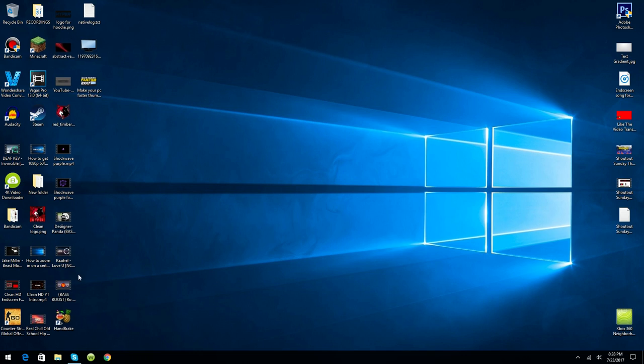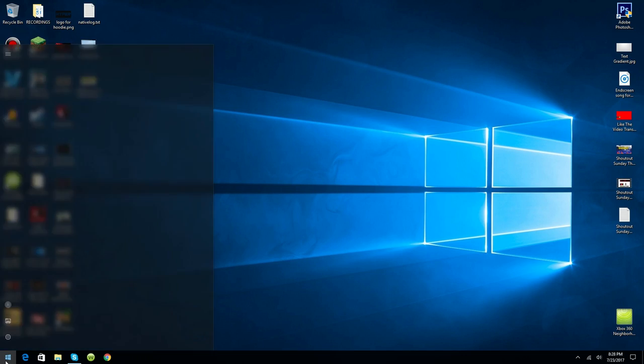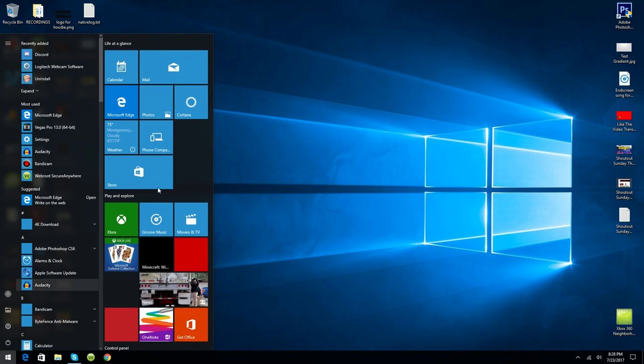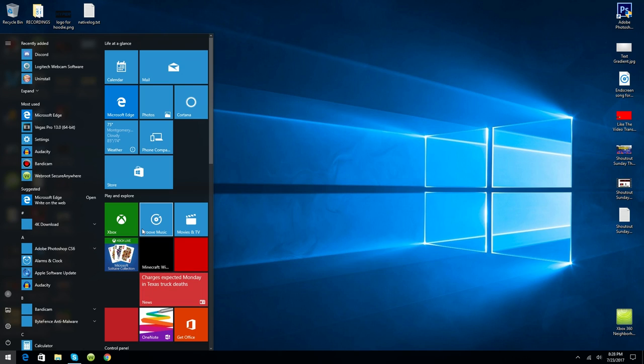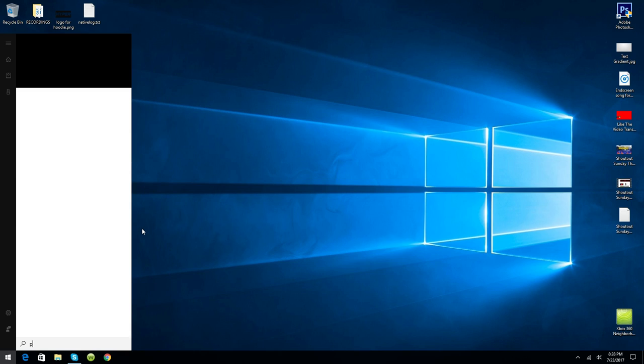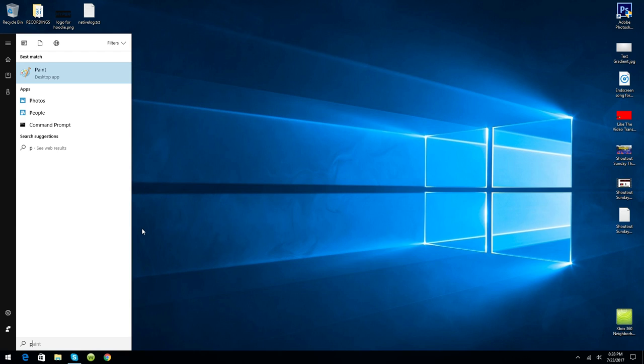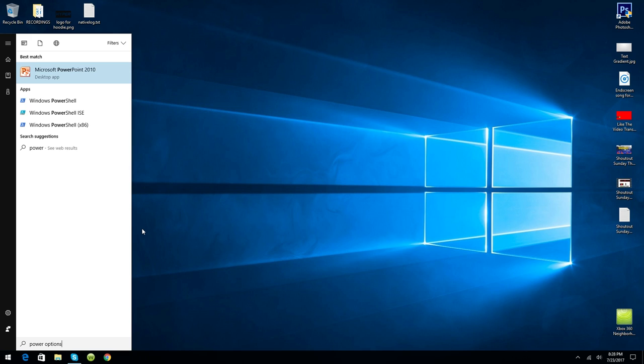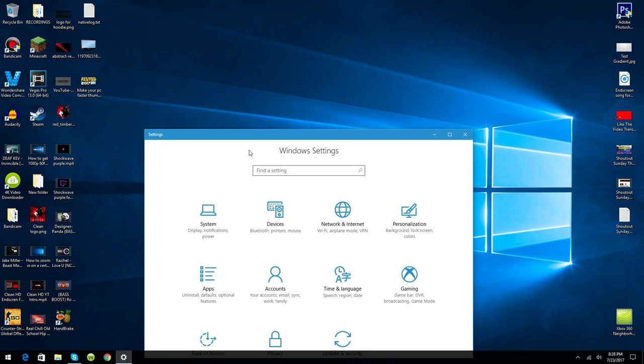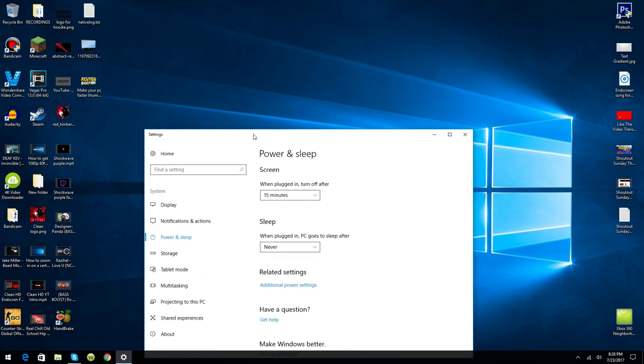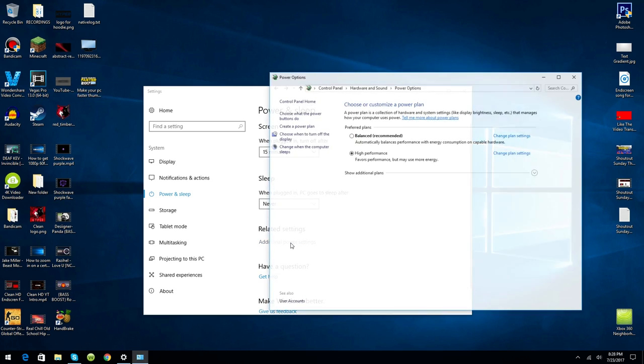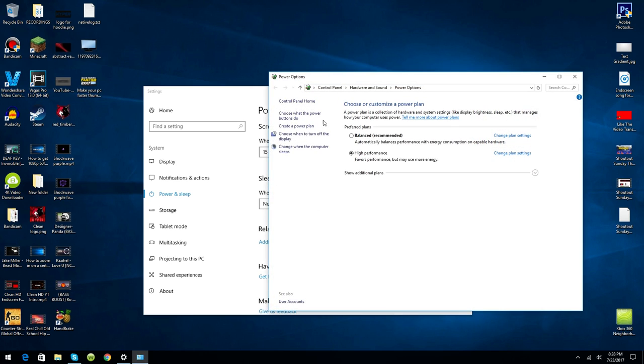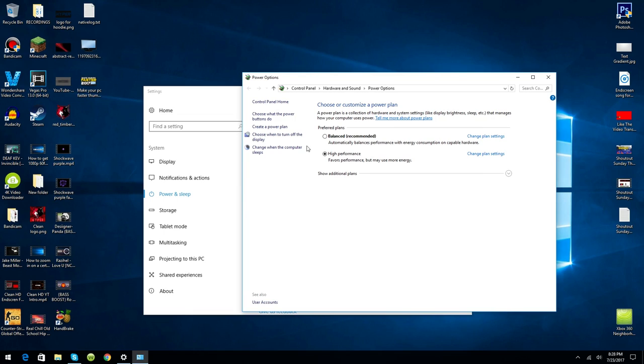What you want to do now is go to this thing, the Windows button, and search up Power Options as so. Click Enter. Now go to Additional Power Options. You will most likely be on Balanced if you haven't done this before.